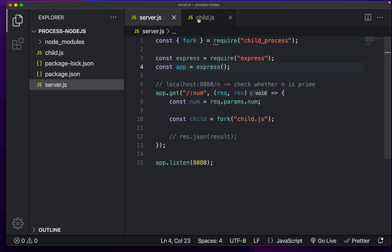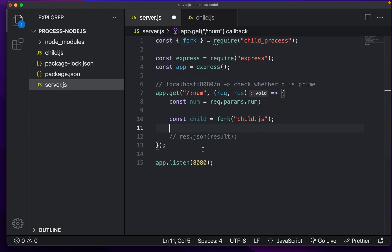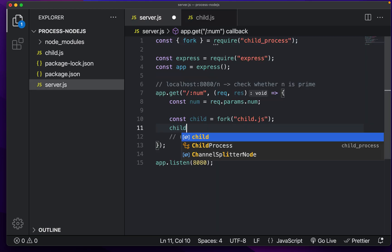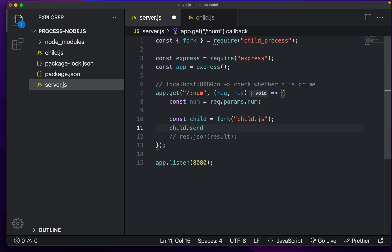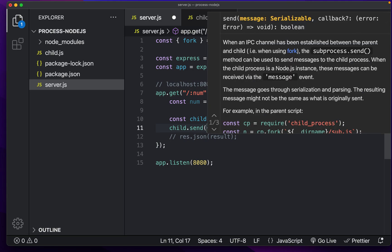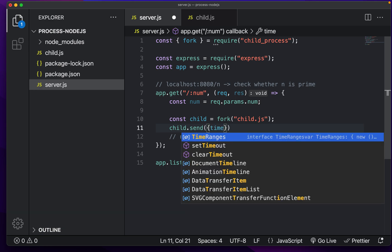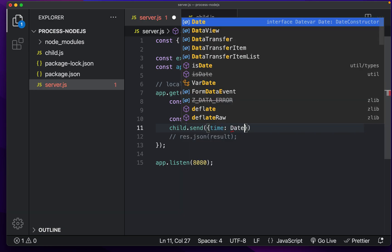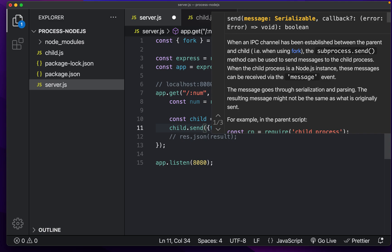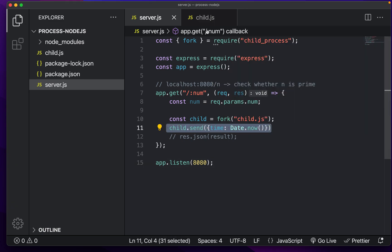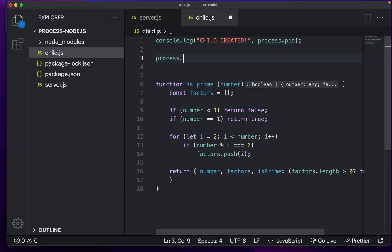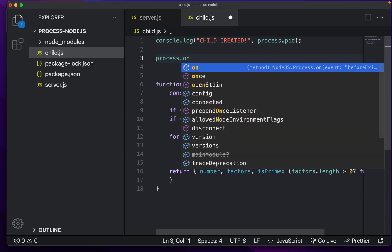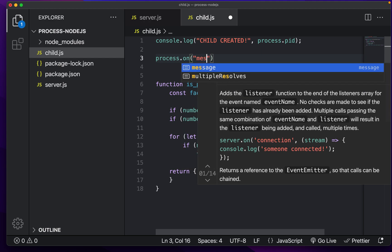So what we want to do is we want to send this child some data. And in Node.js, they make this very simple. What we can do is we can do child.send. And this can take in any type of data we want. For example, we can pass in a JSON object that has the parameters time is equal to date dot now, for example. And then we can get this data on our child process by listening for an event using process dot on and message.